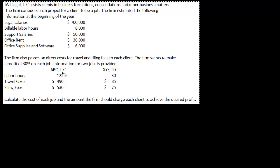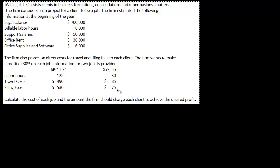One client is ABC and the other client is XYZ. For ABC, we have 125 labor hours, plus $490 in travel costs and $530 in filing fees. For XYZ, we have 30 hours, $85 for travel, and $75 for filing fees.